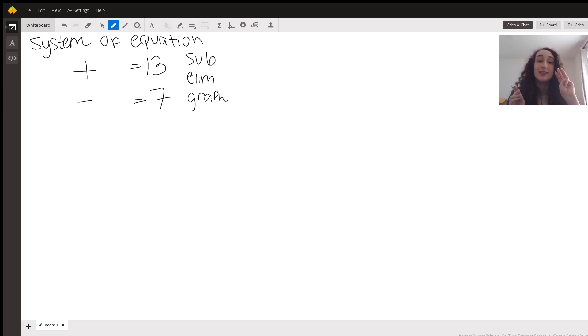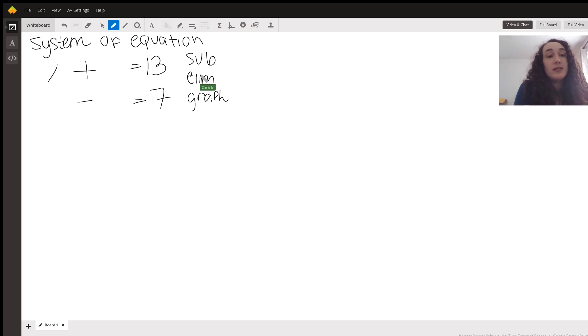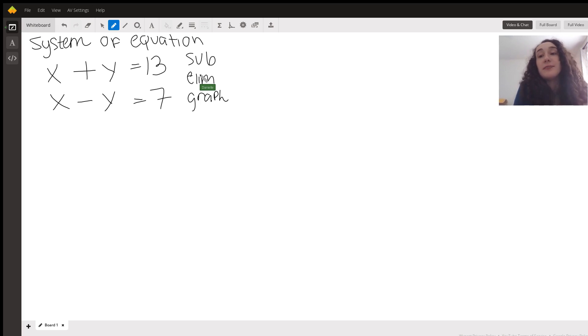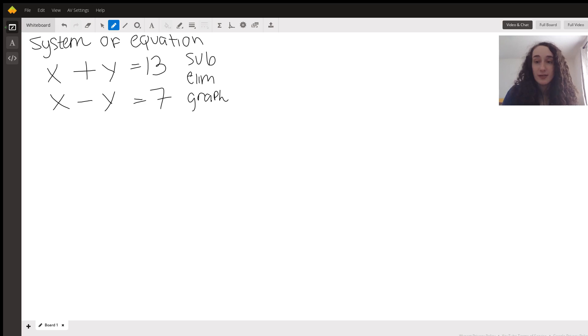There are three ways to solve what's referred to as a system of equations. I'm going to go ahead and replace these empty spaces with x and y. I can either substitute, eliminate, or graph. All of them can work.